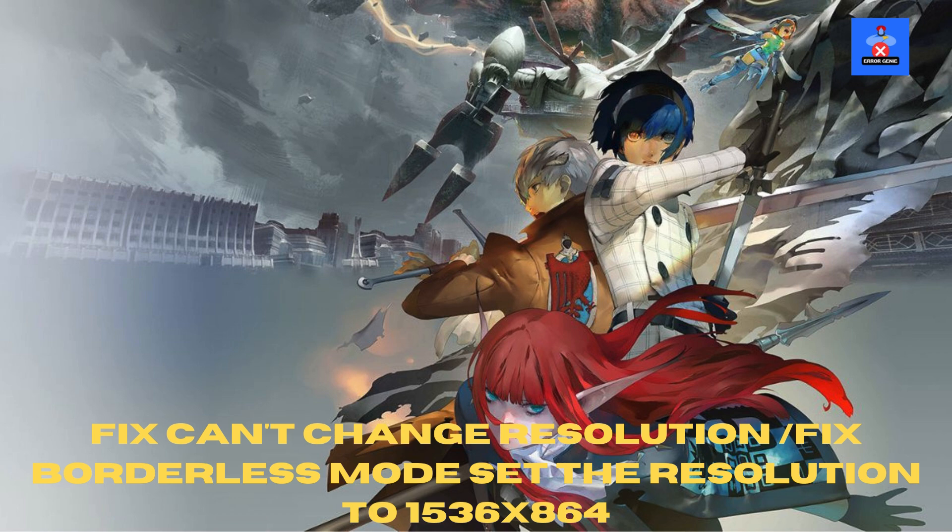Welcome to Error Genie. In today's video, I'm going to guide you step-by-step on how to fix Metaphor: ReFantazio can't change resolution and fix borderless mode. Set the resolution to 1536 by 864. If the game keeps reverting to borderless mode or won't save your resolution changes, follow these easy steps.